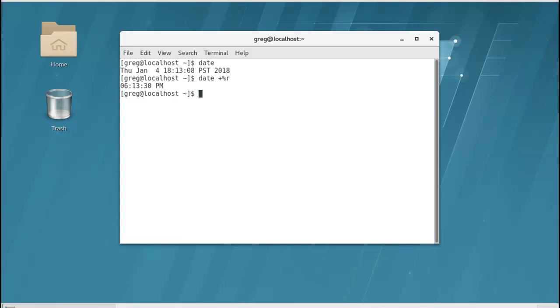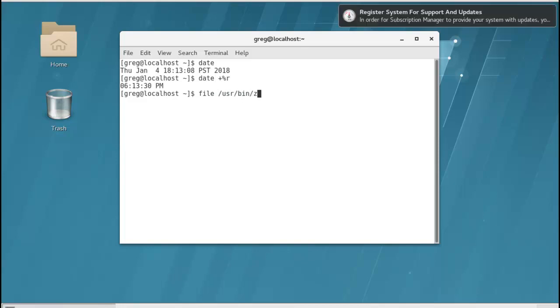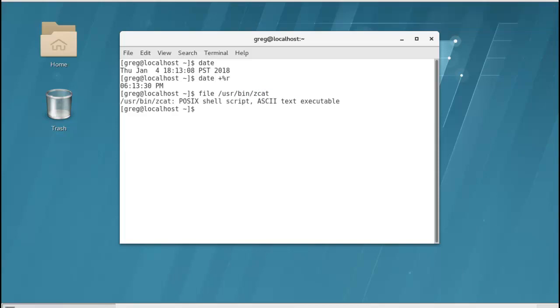Alright, let's say for example we want to know what kind of file that we're dealing with, we use the file command. So that's just file followed by the file that we're wanting to know the type. So right here, it tells us that it's an ASCII text executable.